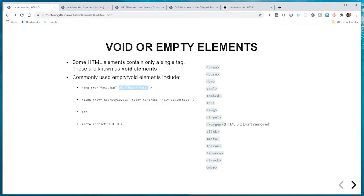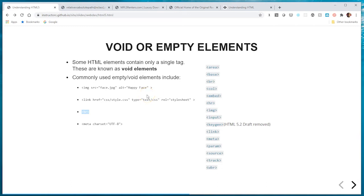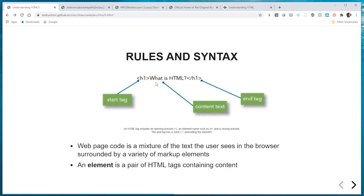Typically, a void or empty element either brings in a resource — for instance, the image tag brings an image into our document — or it performs a certain function, such as the break tag which breaks to the next line. The HR tag, for example, provides a horizontal line. Void elements don't give structure to content; they bring in a resource or provide functionality. Contrast this with a tag like H1, whose main purpose is to give structure to content — in this case, 'What is HTML.'